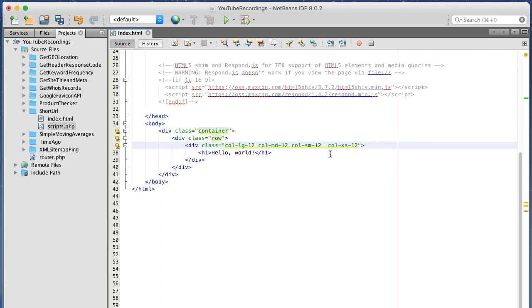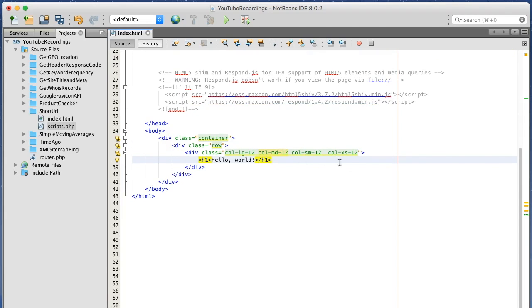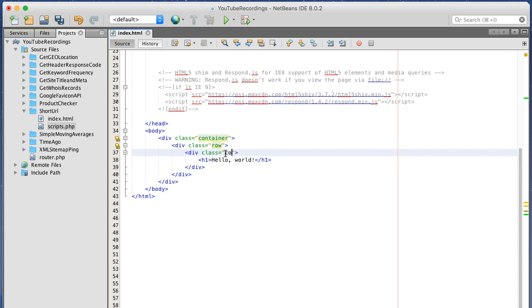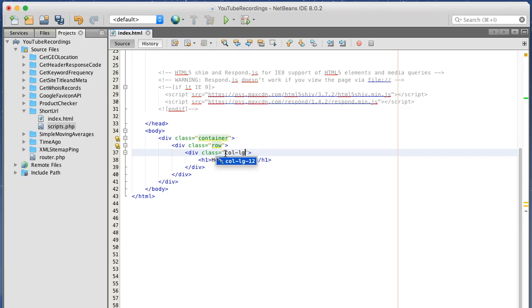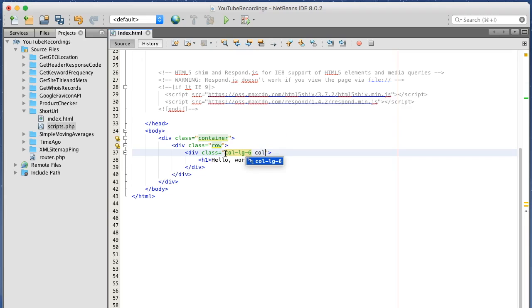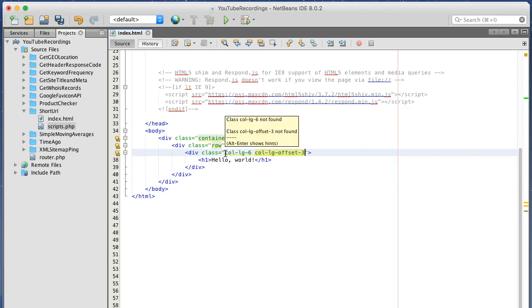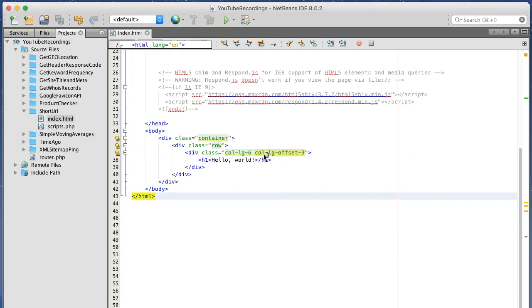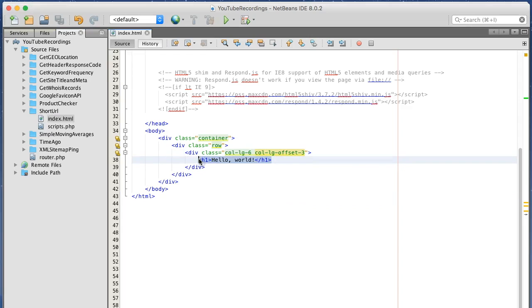So now I want to start building out a form. I'm going to try to center our form in the middle of the page. All right, so let's start building out a form.